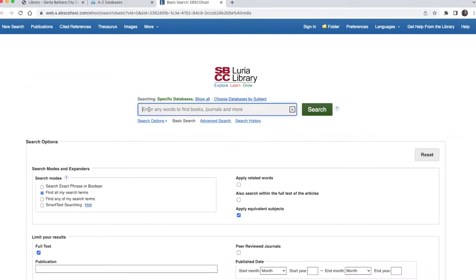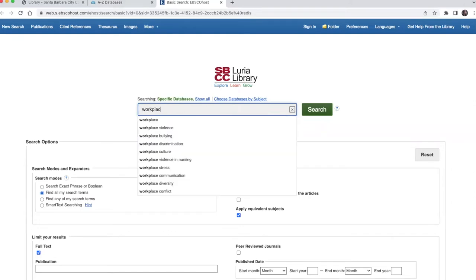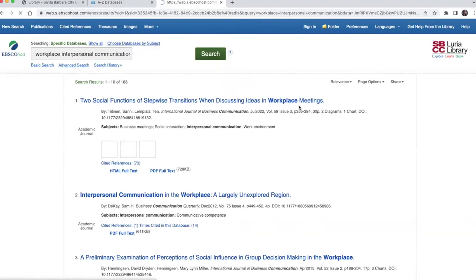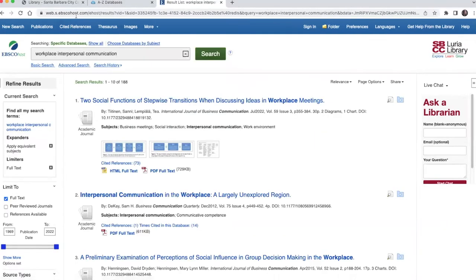Type keywords about your topic into the search box and click search. If your results are not what you need, you may have to experiment with different search terms. A librarian can help you come up with the best keywords for your topic.